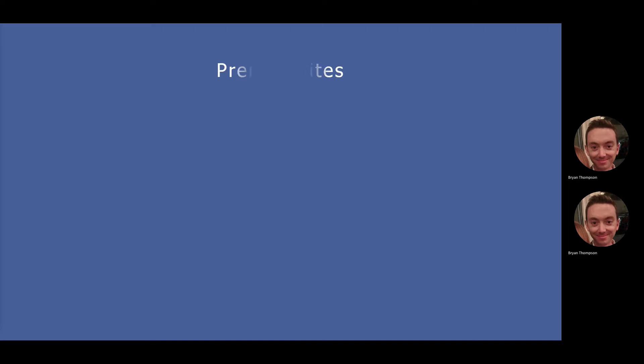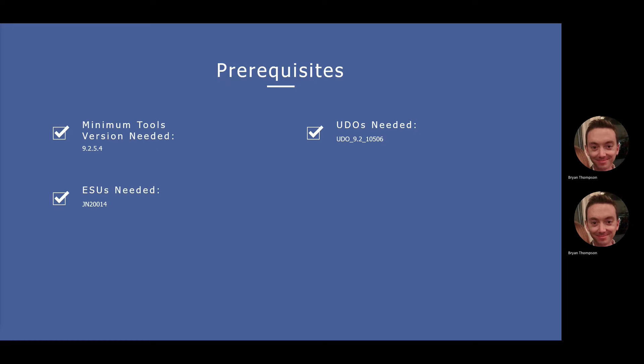We're going to cover a few prerequisites that you'll need in order to get the employee org chart visual app up and running in your environment. You will need to be at a minimum tools version of 9.2.5.4.